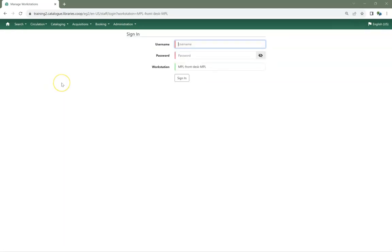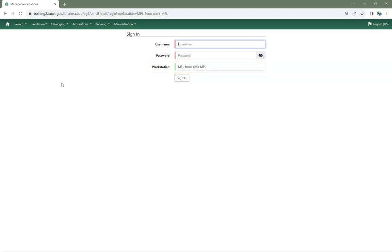Your newly registered workstation should be selected by default on the login page. Now that the workstation is registered, any library staff account can log in.